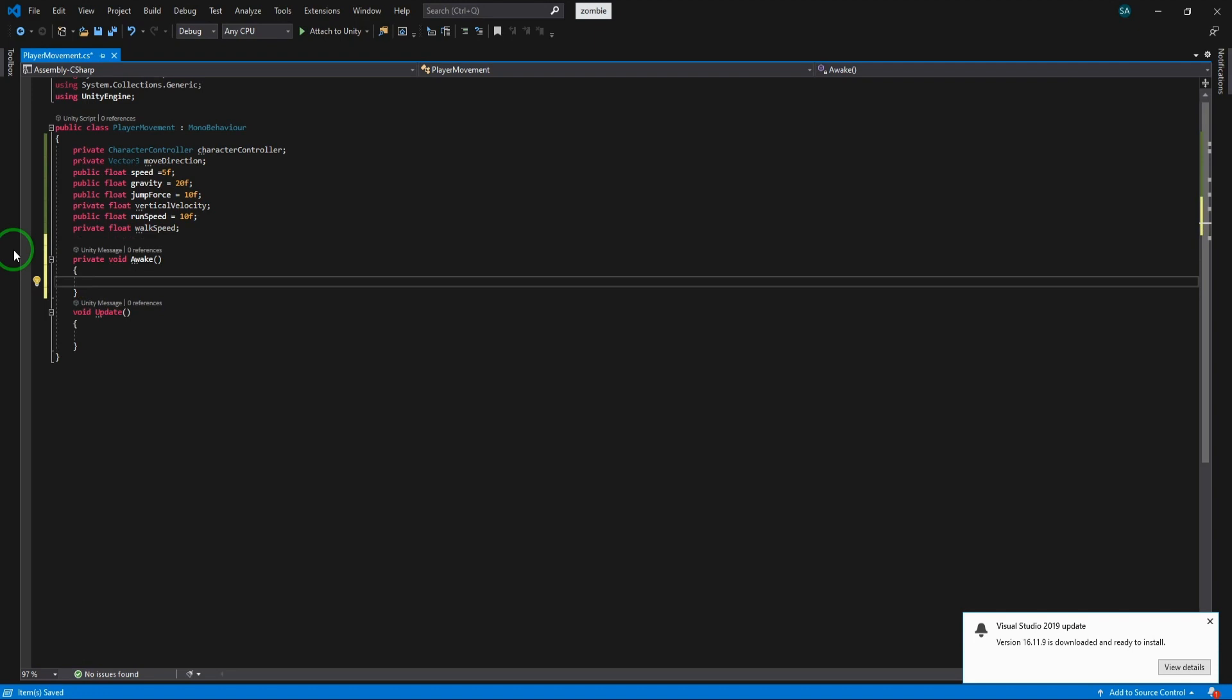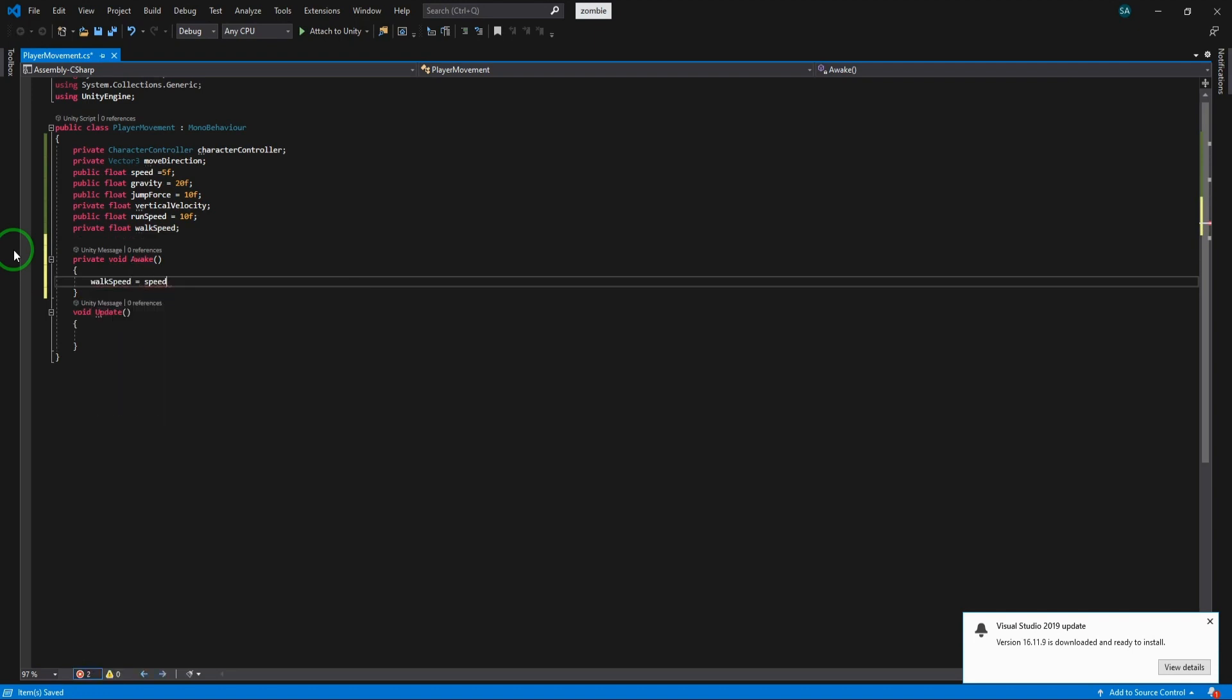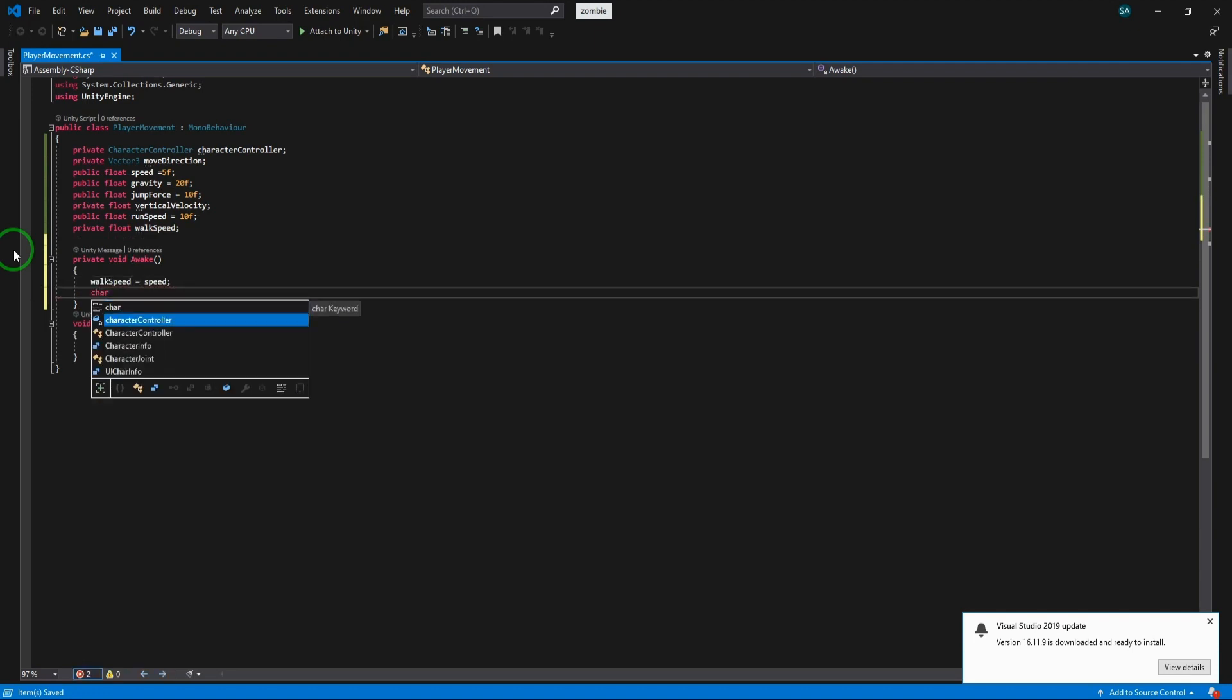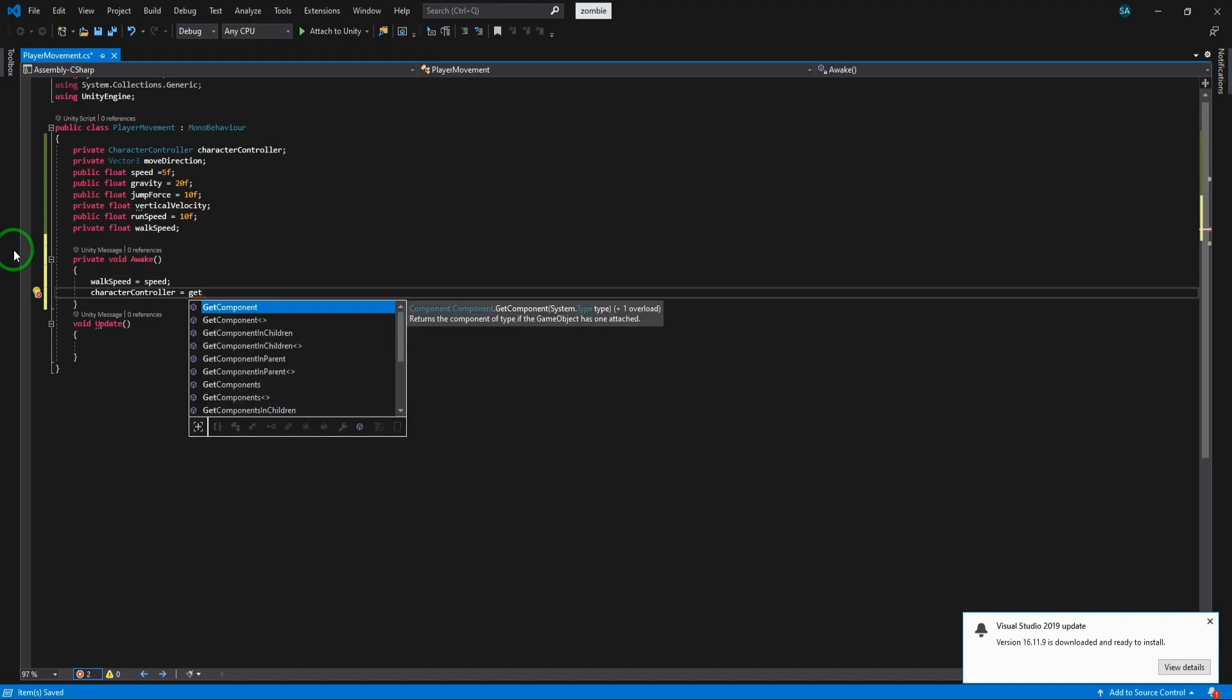In the start function, we make the walk speed equal to speed and get the character controller component that is attached to the player game object.